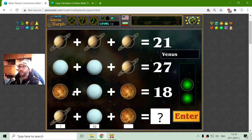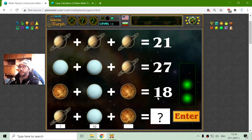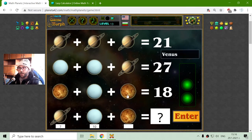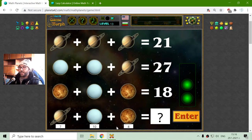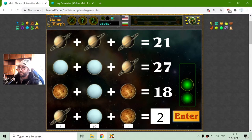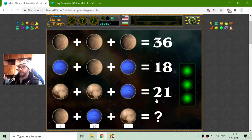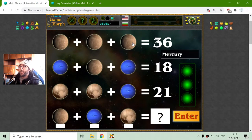Now I have to find the value of Venus. That should be 18 minus 10 is 8, divided by 2 is 4. Now summing: 10 plus 7 is 17, plus 4 is 21, and it's correct again. And now the final equation.